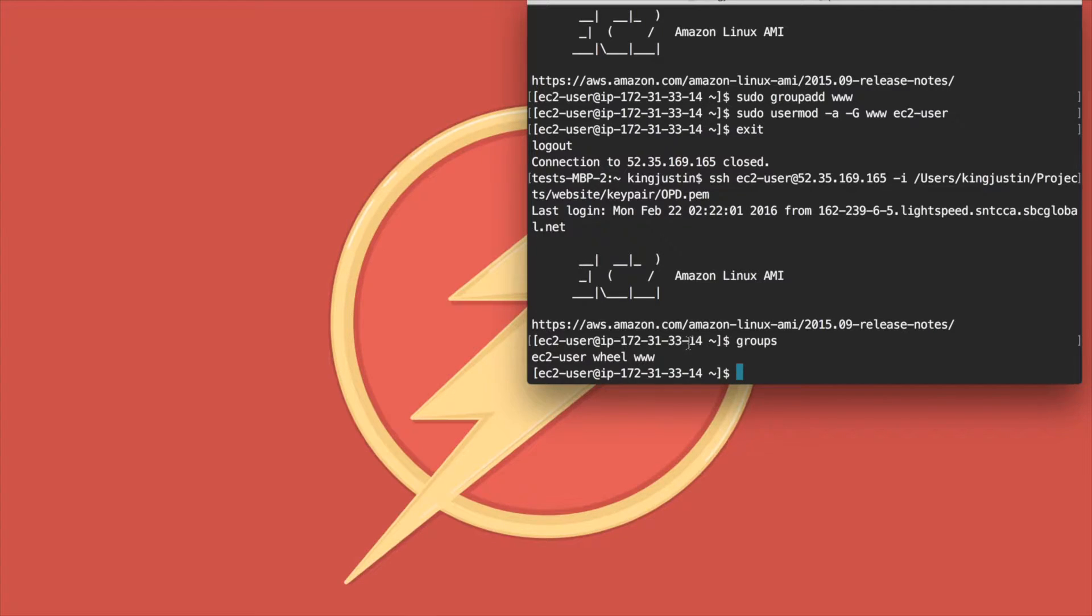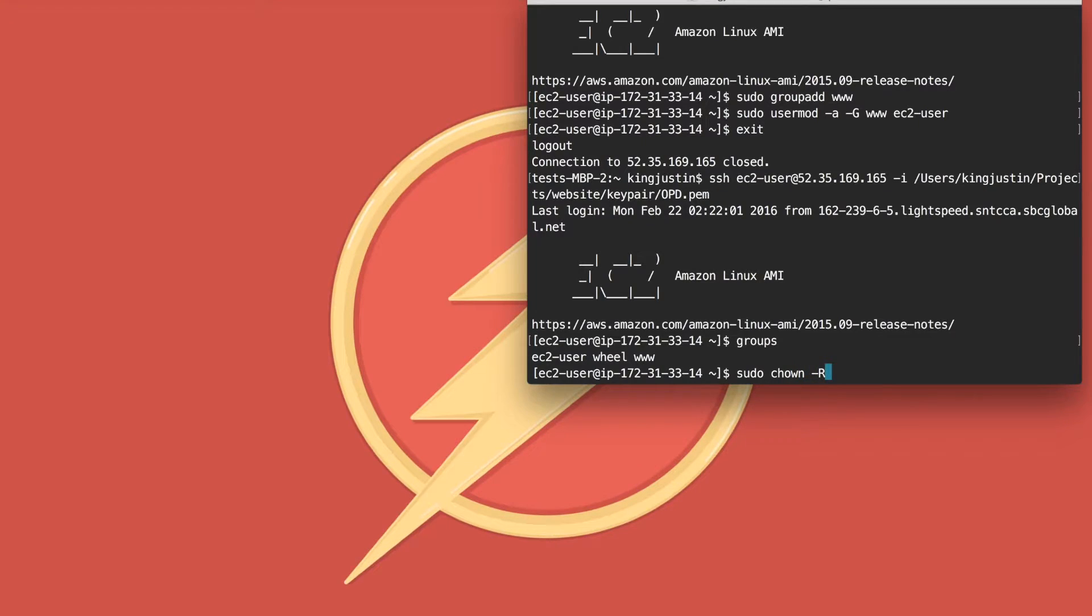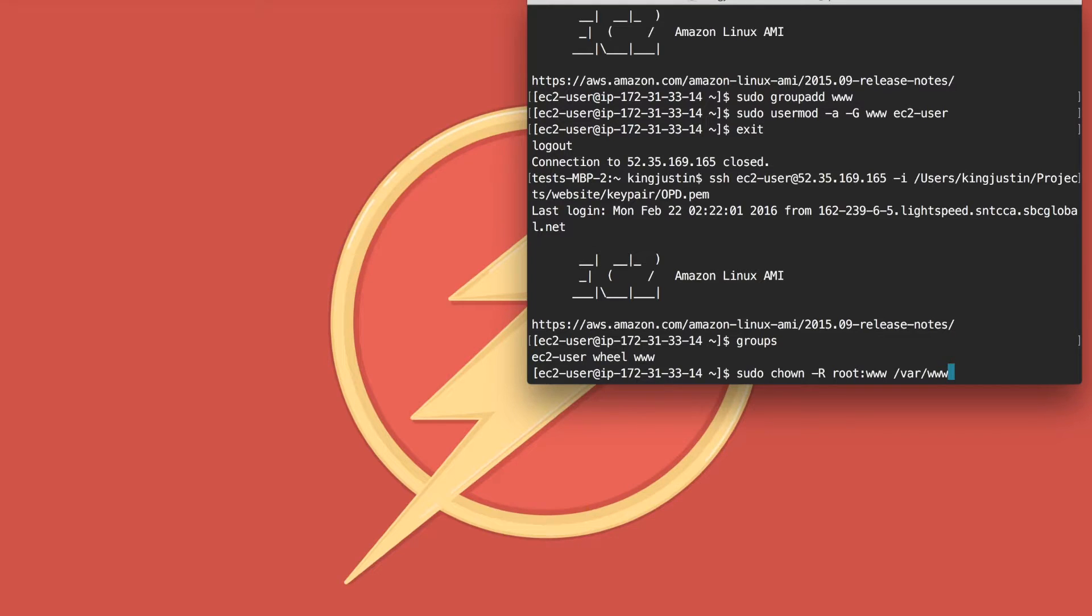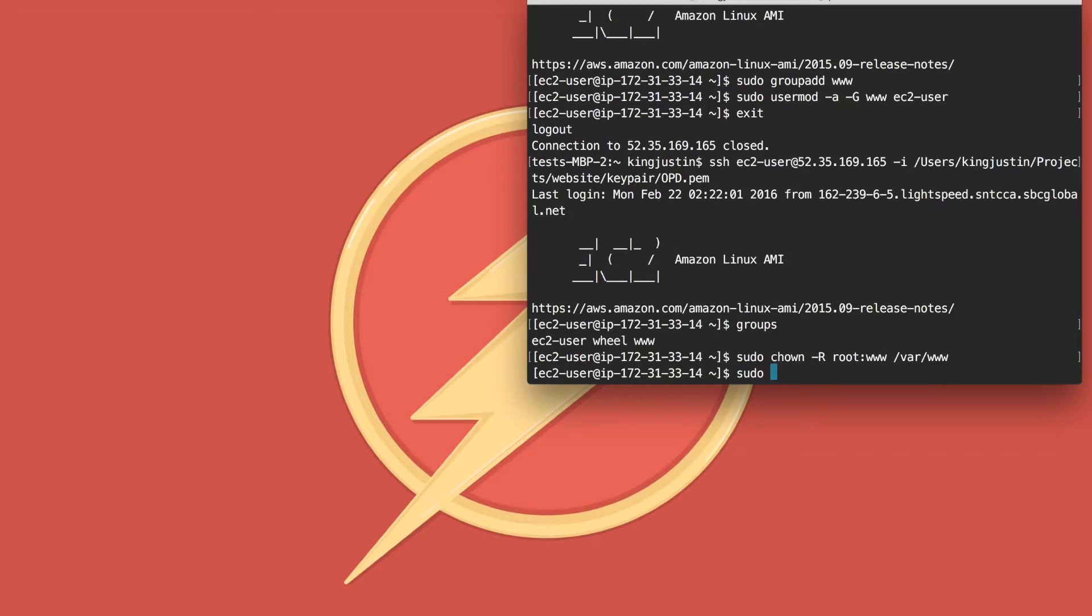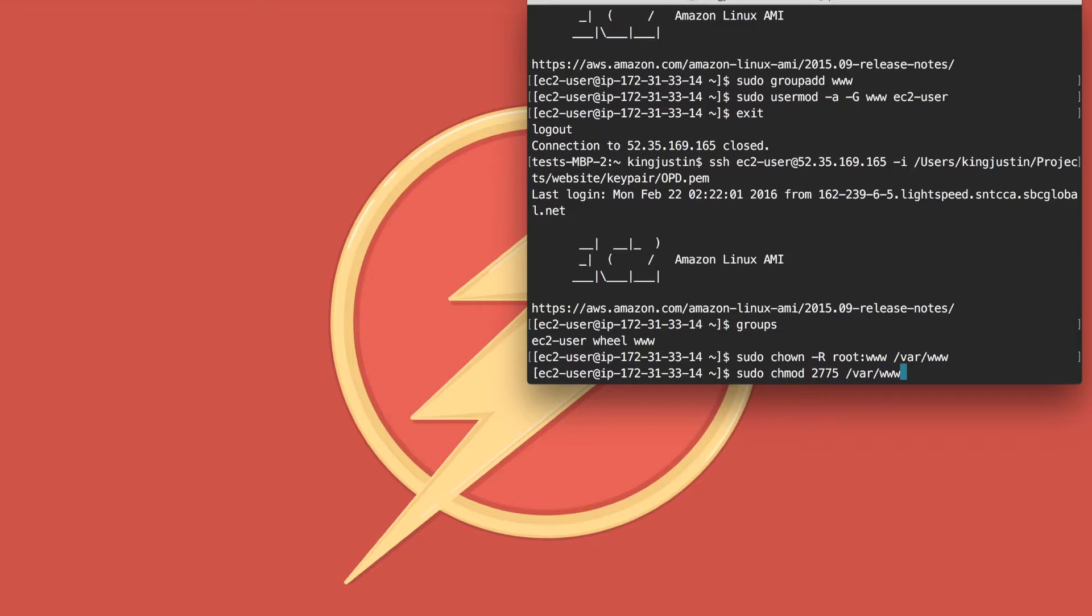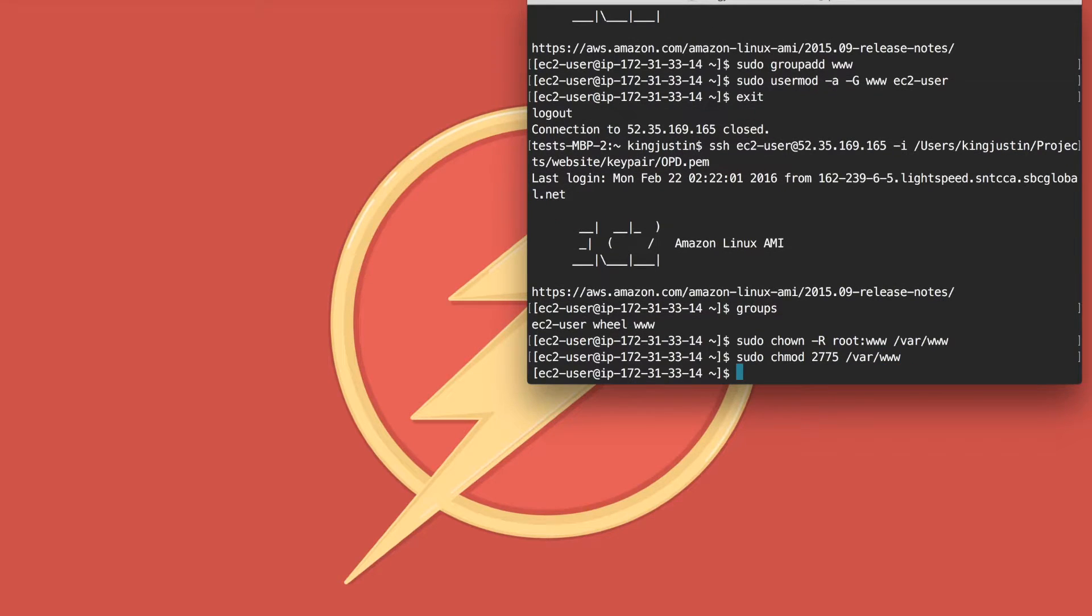Now you want to change ownership using chown -R root:www. Then change your permissions using chmod. Once you're done with that...